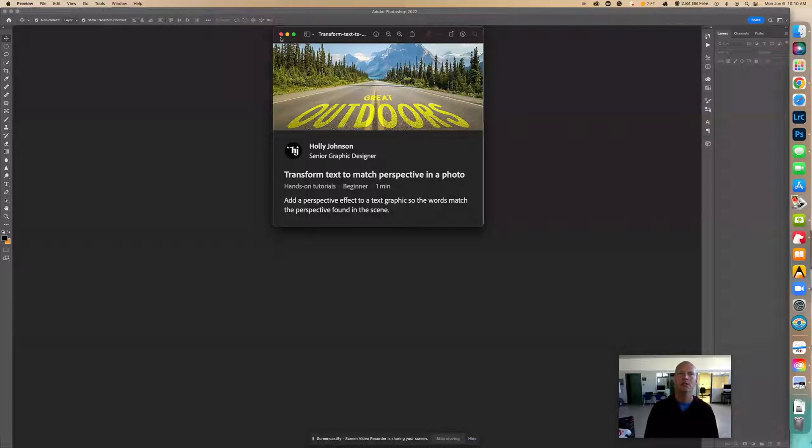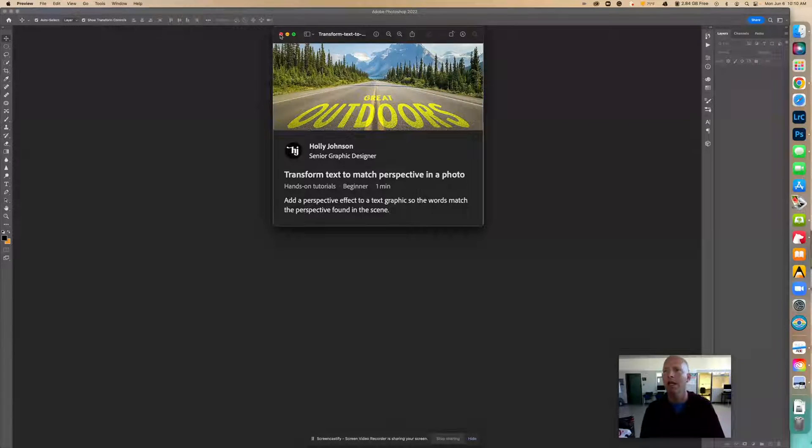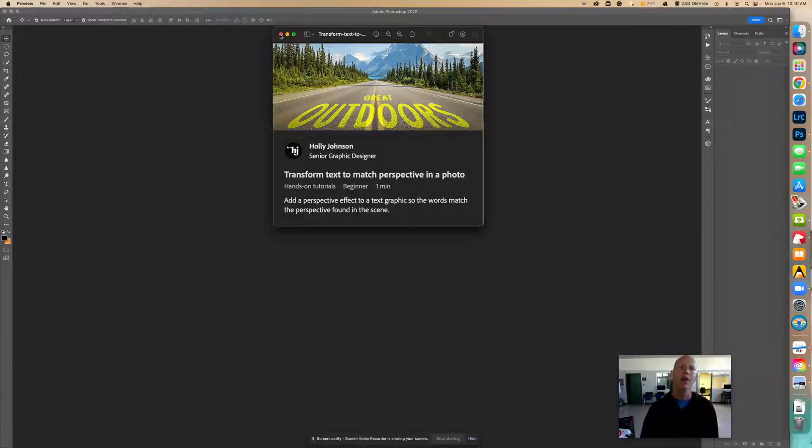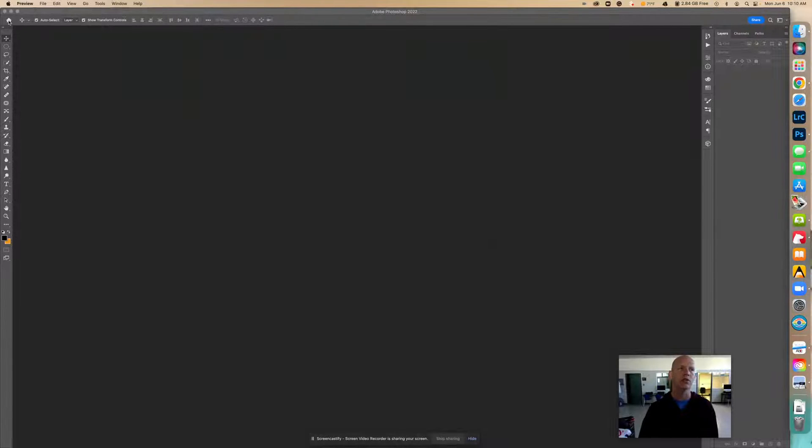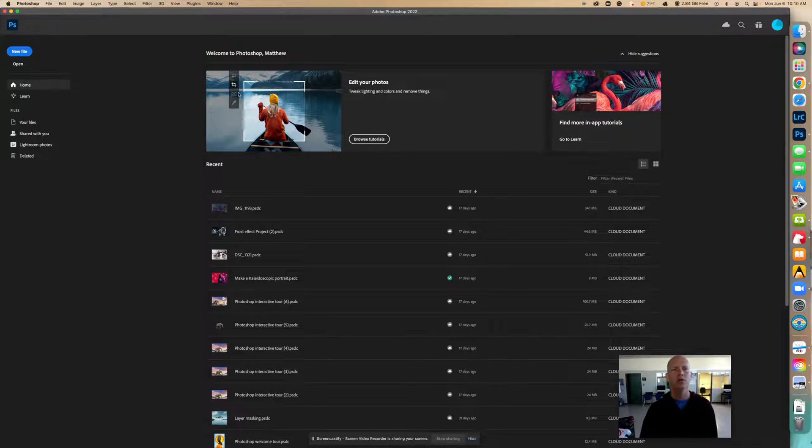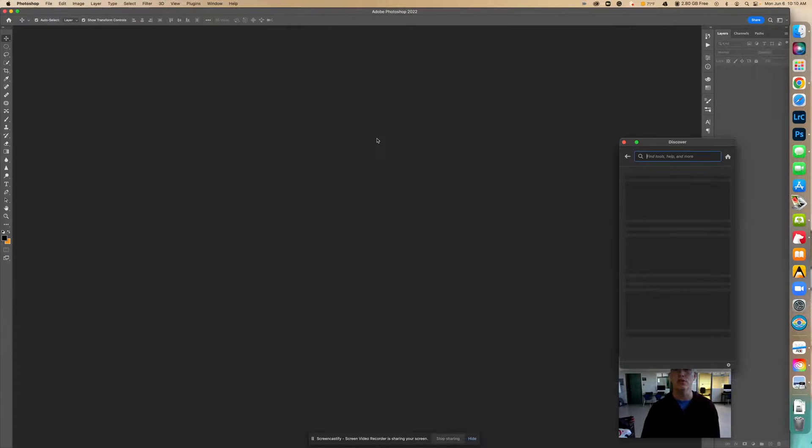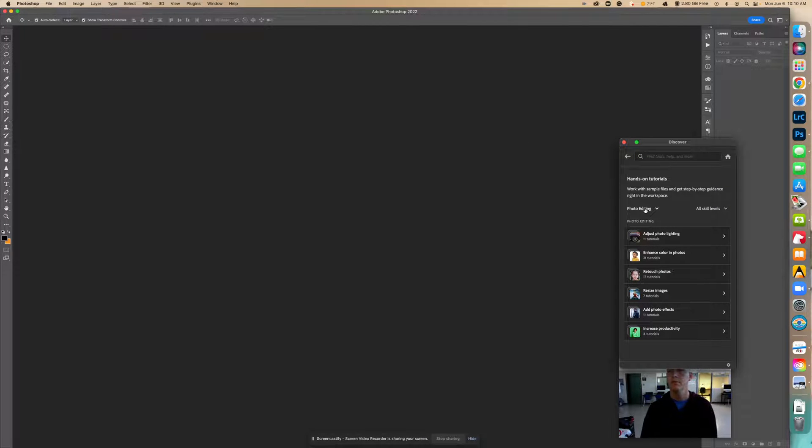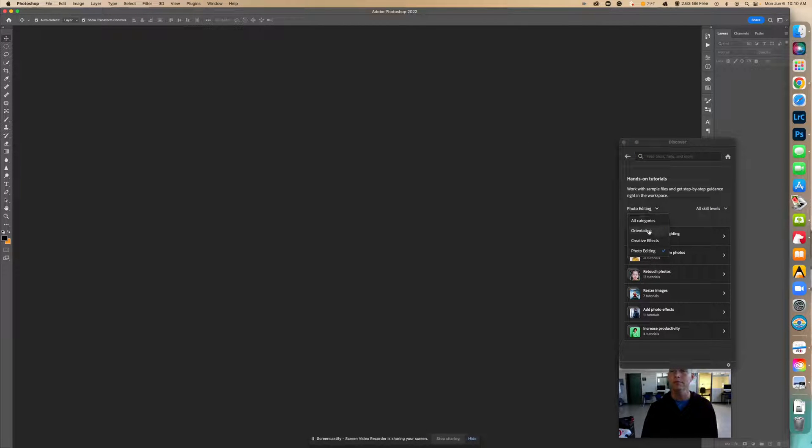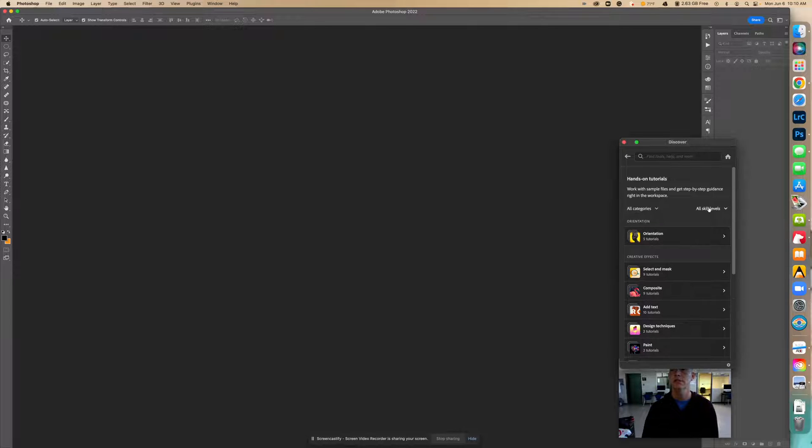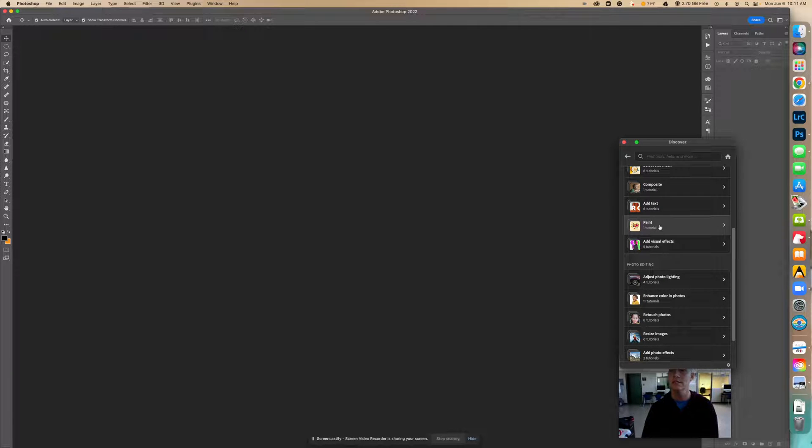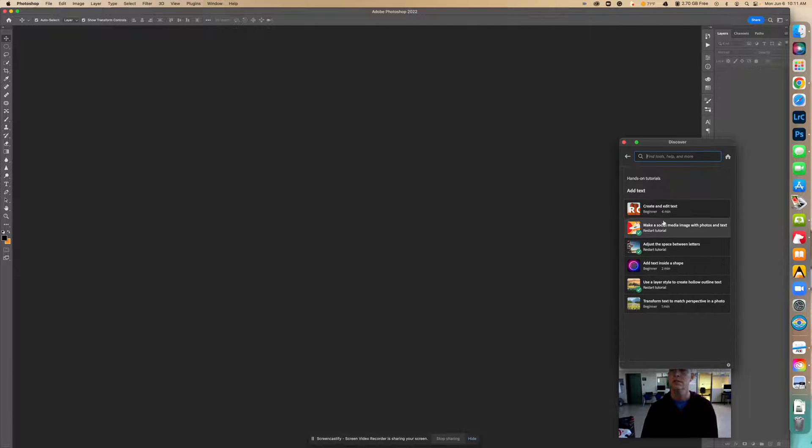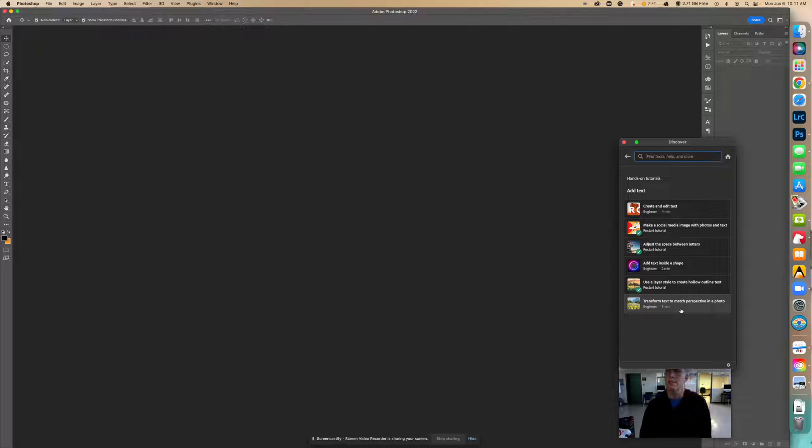So let's go do that. We're going to go through Photoshop and actually use the tutorial there. If you have the photo, you can just follow along. You don't actually have to follow the actual Photoshop tutorial. You can just do what I do. So let's go into the home screen. We're going to browse tutorials. We're going to go into photo editing to beginning for all categories. And then all skill levels is going to be beginner. We're going to go to text. And we're going to find this one right here. Transform text to match perspective in a photo.